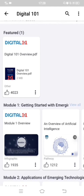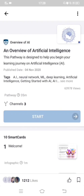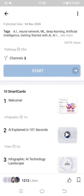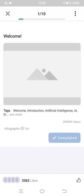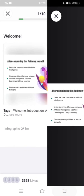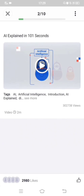For example, in my first module — 'Getting Started with Emerging Technologies' — the first chapter is an overview of artificial intelligence. I'll click on that. This chapter has around 10 smart cards. You have to read through all the smart cards, and once you click and read a smart card, a 'completed' message will come automatically.